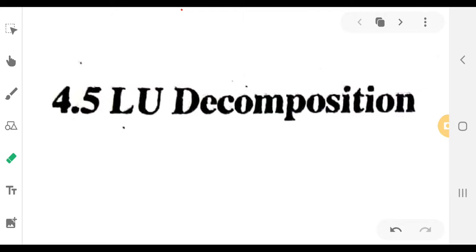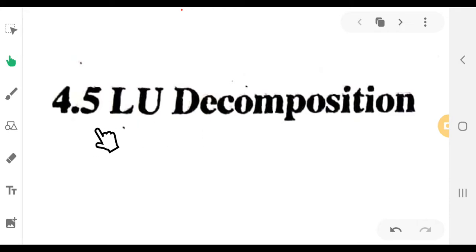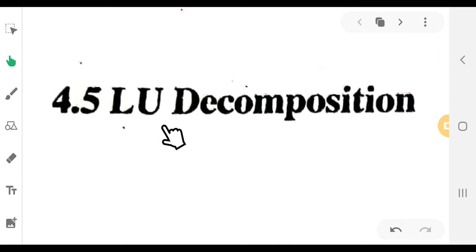Hi everyone. We are 6th semester B.C. Mathematics in the Numerical Methods paper. I am going to learn about matrices. The topic is LU Decomposition.